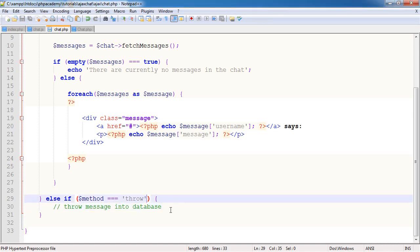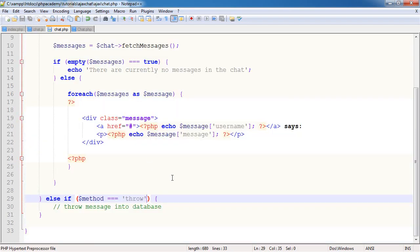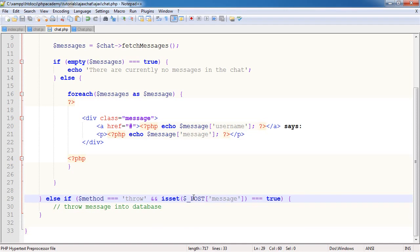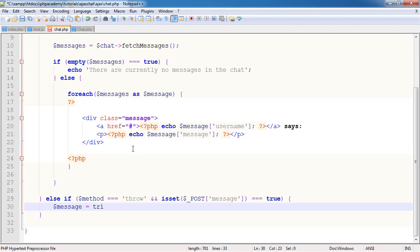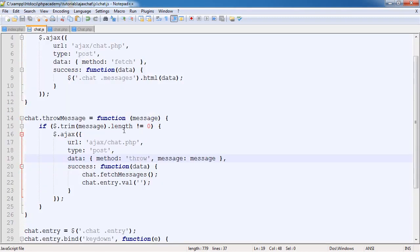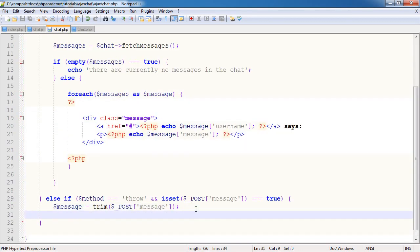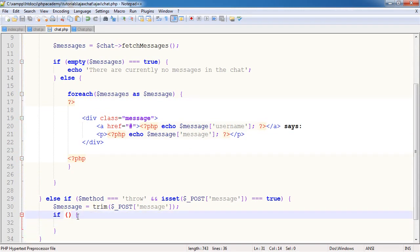Relatively straightforward. If the method that's passed through to this is throw, which it is, we're passing the method as throw. We also have message, so we need to do another check. isset equals true. We need to check isset message. We're going to now throw this message into the database. First I'm going to say message equals trim($_POST['message']).